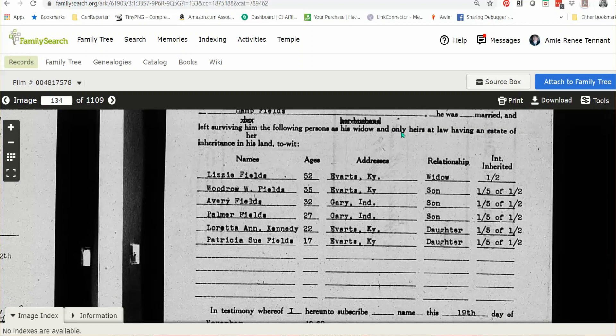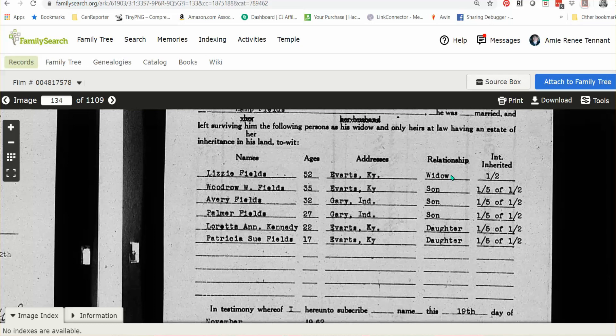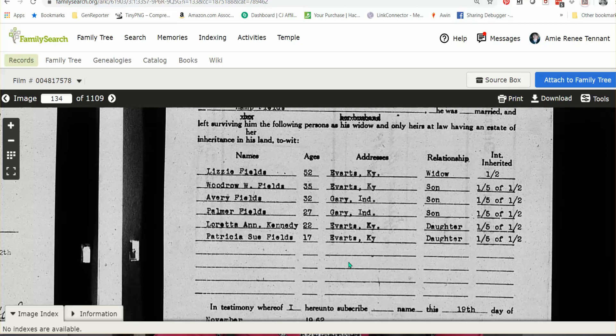It mentions that Lizzie is 52 years old, her address is Evarts, Kentucky, she's the widow, and how much she is to inherit. Then it names each of the children, their ages, and where they live — which is wonderful, especially for someone like Loretta who has a different last name, indicating she's married. Can't you see what a wonderful document this would be, especially if you were trying to determine who somebody's parents were? These affidavits of descent don't just start in the 1900s — you can find them even in the 1800s.